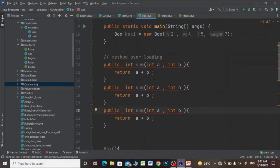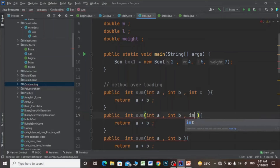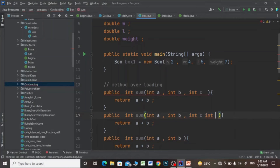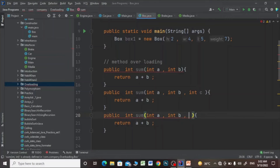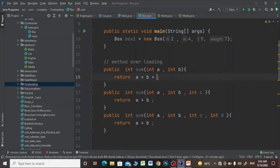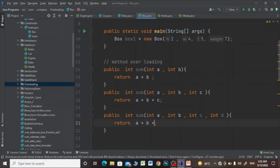I will pass the parameters int c, and I'll add int c and int t, and return a plus b plus c and a plus b plus c plus t.